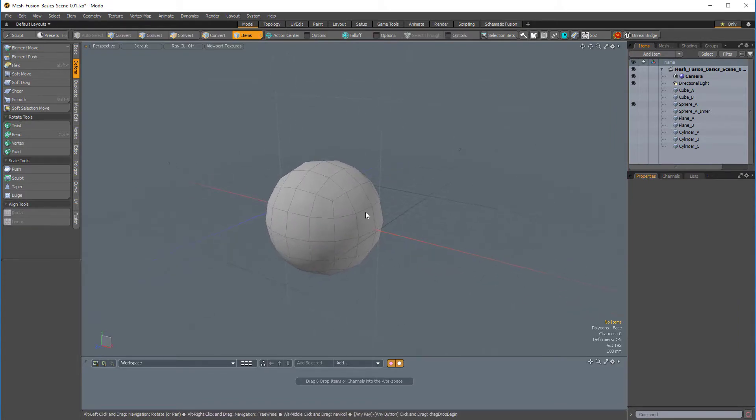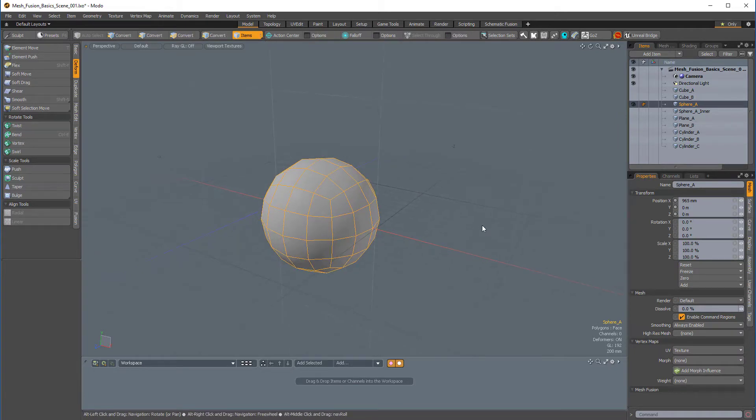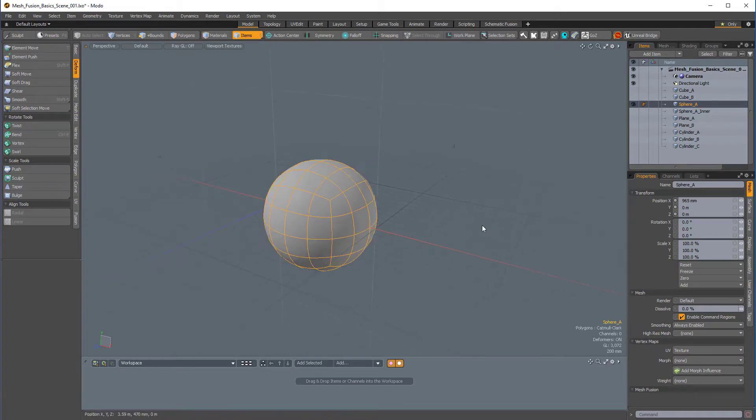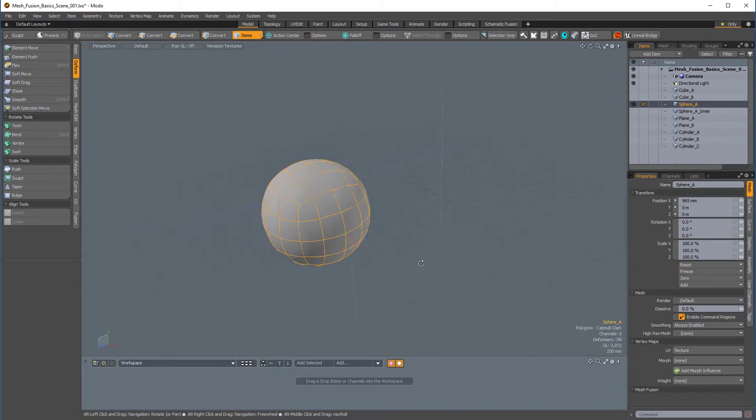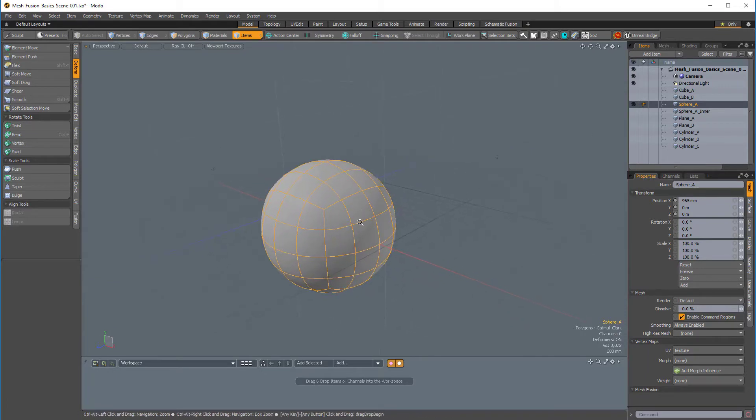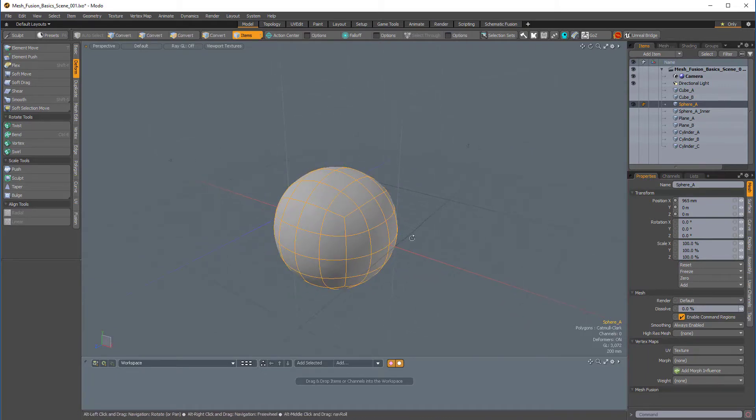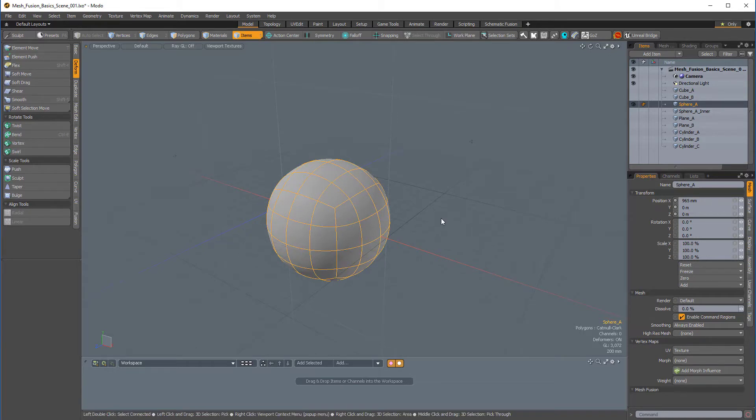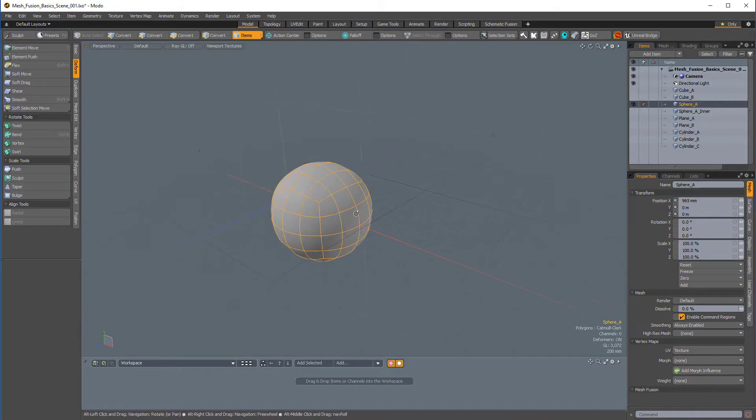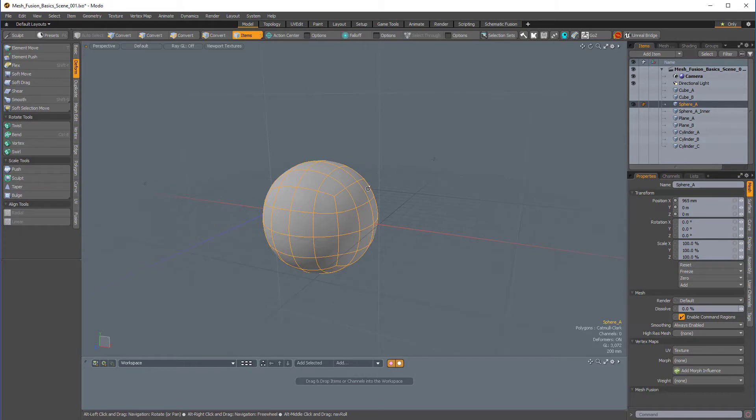So I have this sphere here, and it's selected in Items mode, and if I press Shift-Tab, we'll make sure that we're in Catmull-Clark Subdivision mode, and that's the ideal mesh type for MeshFusion. Now, MeshFusion works with other mesh types, but it ends up converting regular standard polygon meshes to Catmull-Clark anyway, so it's best to work in Catmull-Clark mode to begin with.